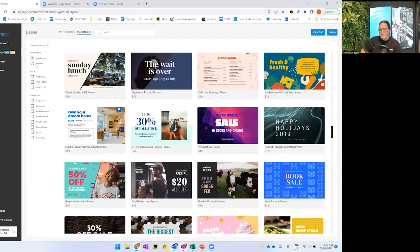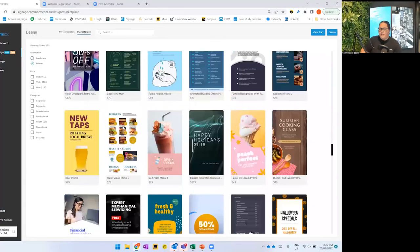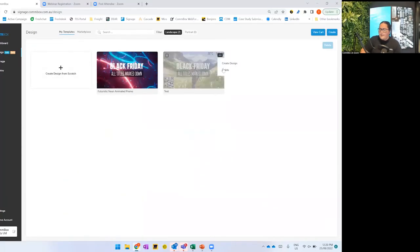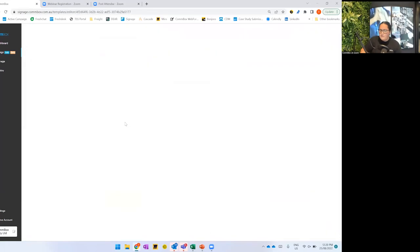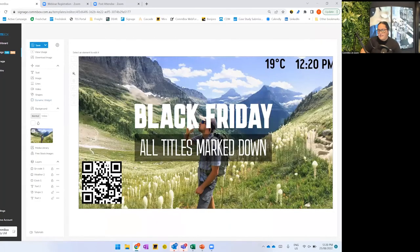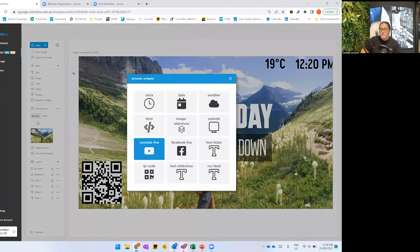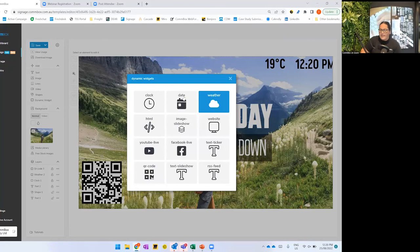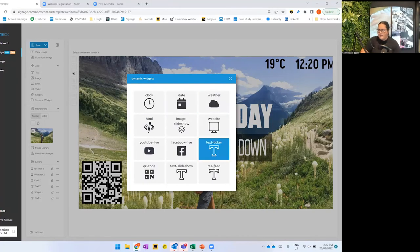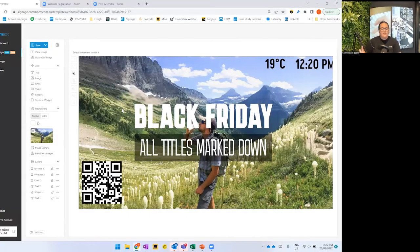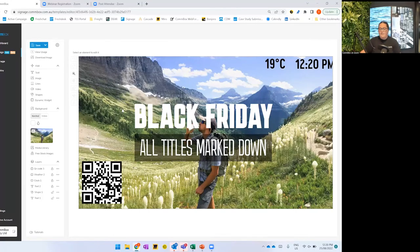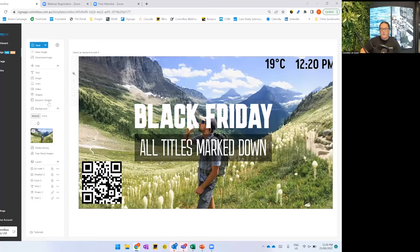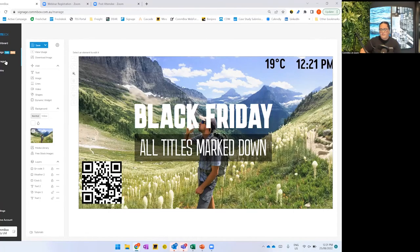Our template editor is super powerful. You can bring in dynamic widgets like a QR code, show a YouTube live, drop in weather, dates and clock functionality, text tickers, and RSS feed. I would recommend signing up for a free trial — every time you have an opportunity, I'd recommend they sign up for a trial. You get a free 60-day trial to jump in and have a look. If you're interested, you can reach out after this for a training session.